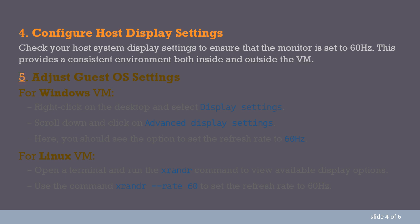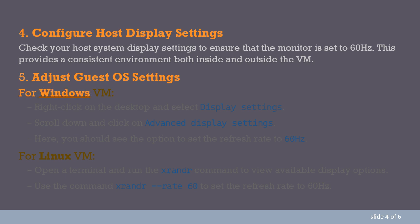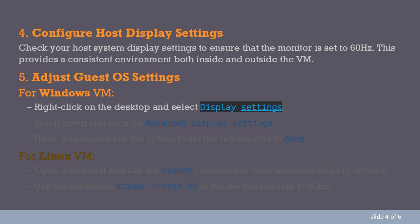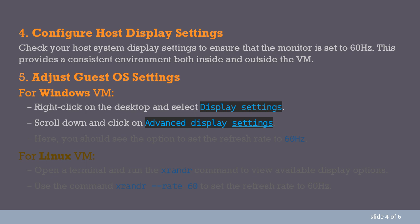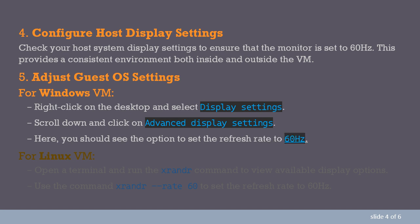5. Adjust Guest OS Settings. For Windows VM, right-click on the desktop and select Display Settings. Scroll down and click on Advanced Display Settings. Here, you should see the option to set the refresh rate to 60Hz.